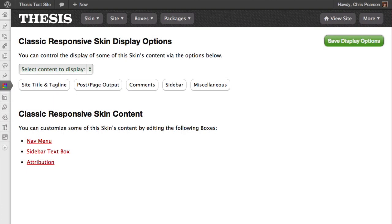Now that we've seen how the Display Options work, let's take a look at the editable content on the Skin Content page. By clicking on the links in this section, you can edit certain skin content.